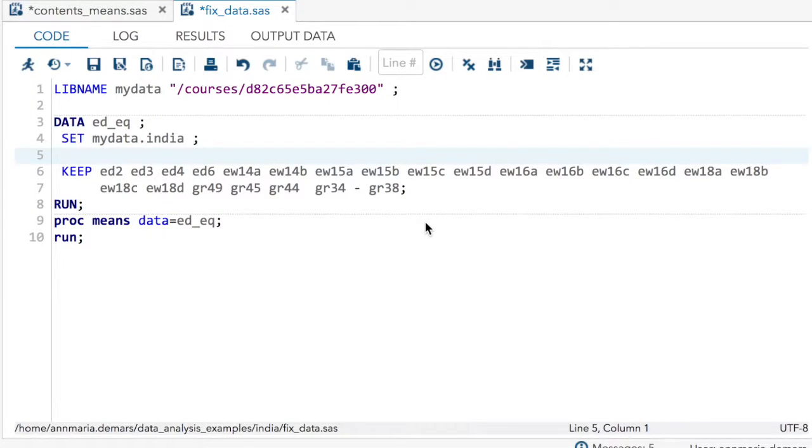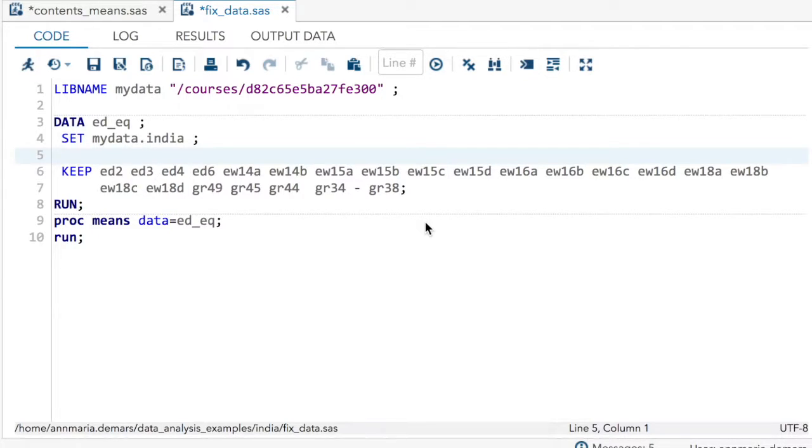Welcome to the exciting world of SAS if statements. One of the most common questions I get from students is how do I fix my data?